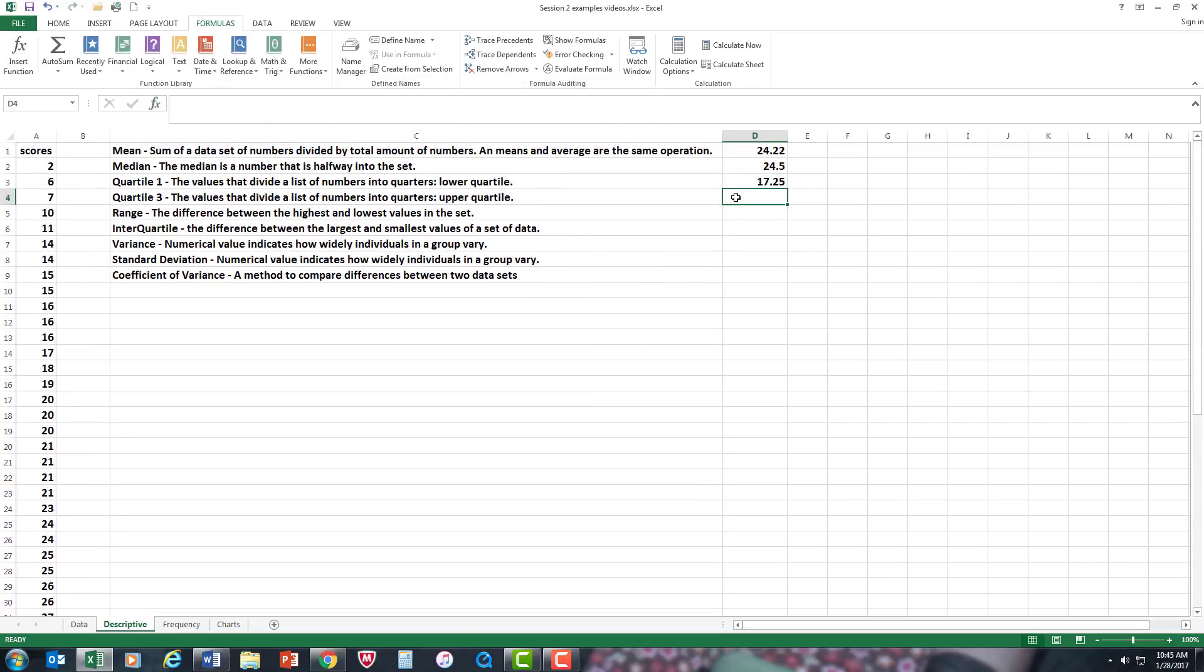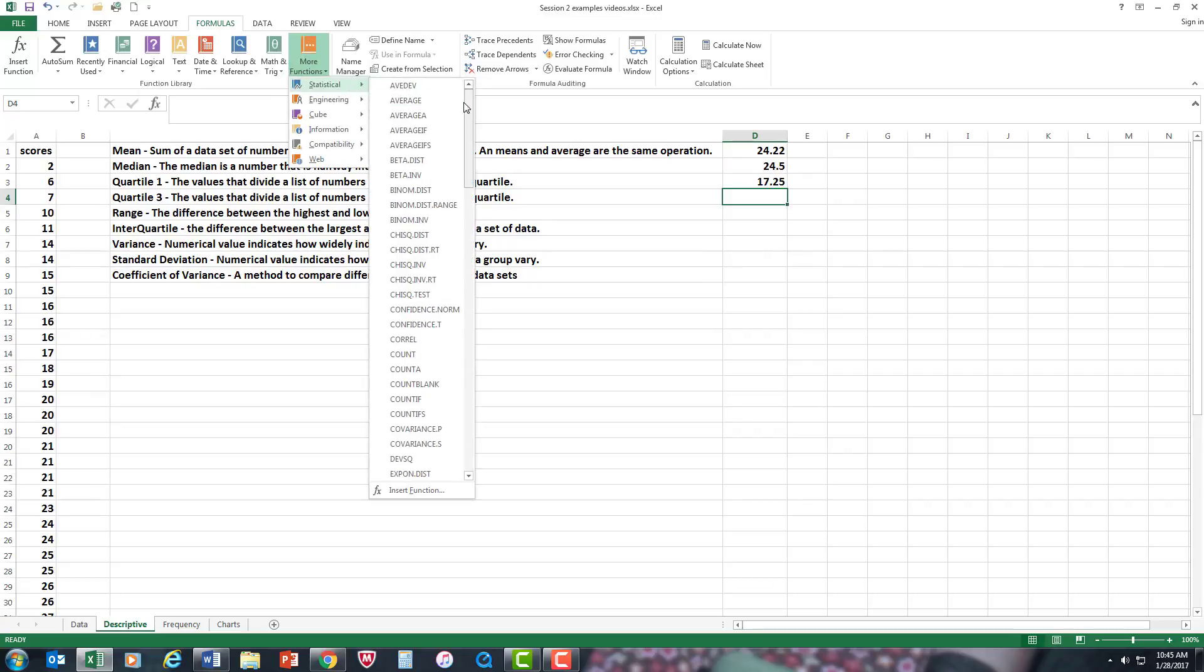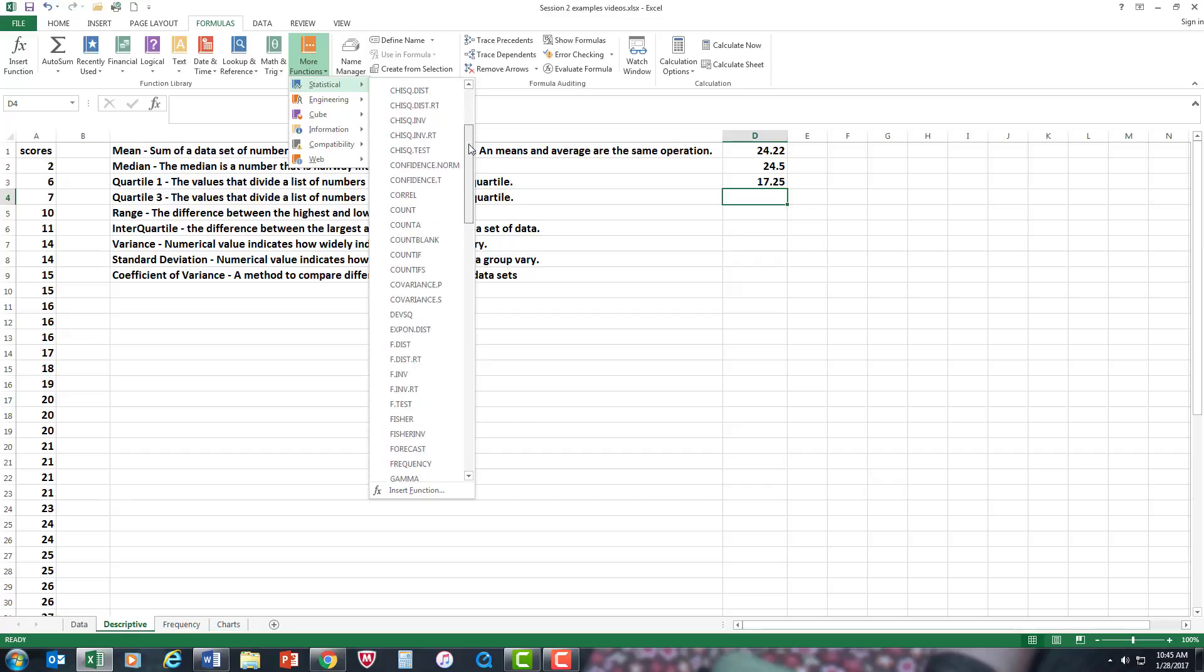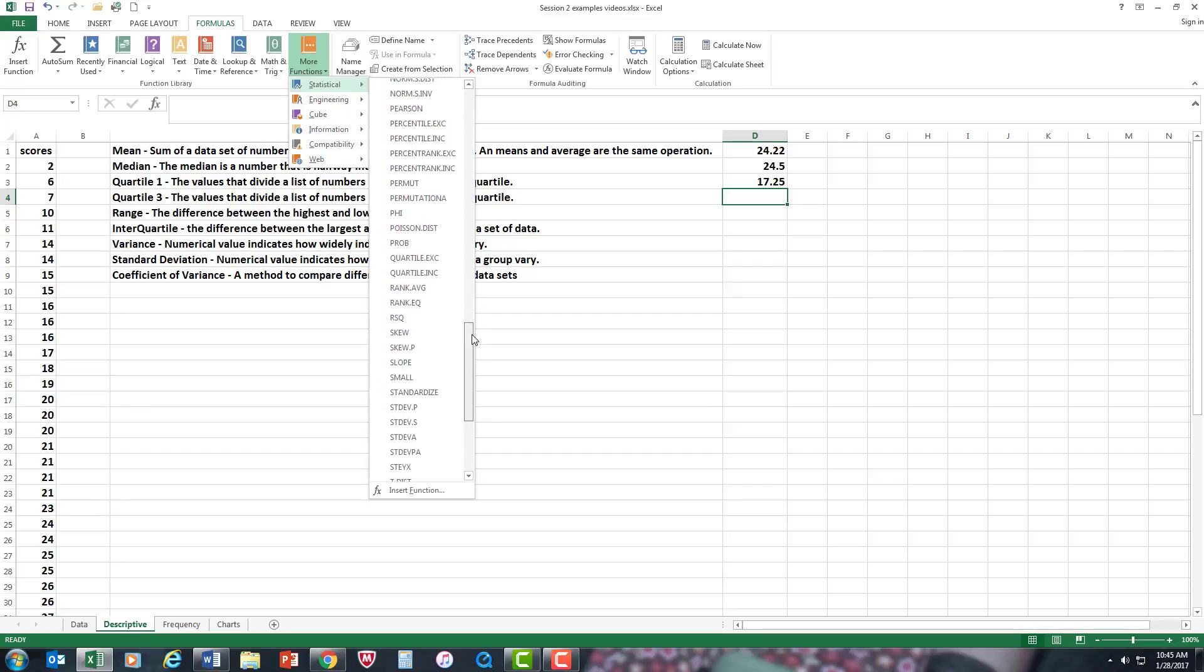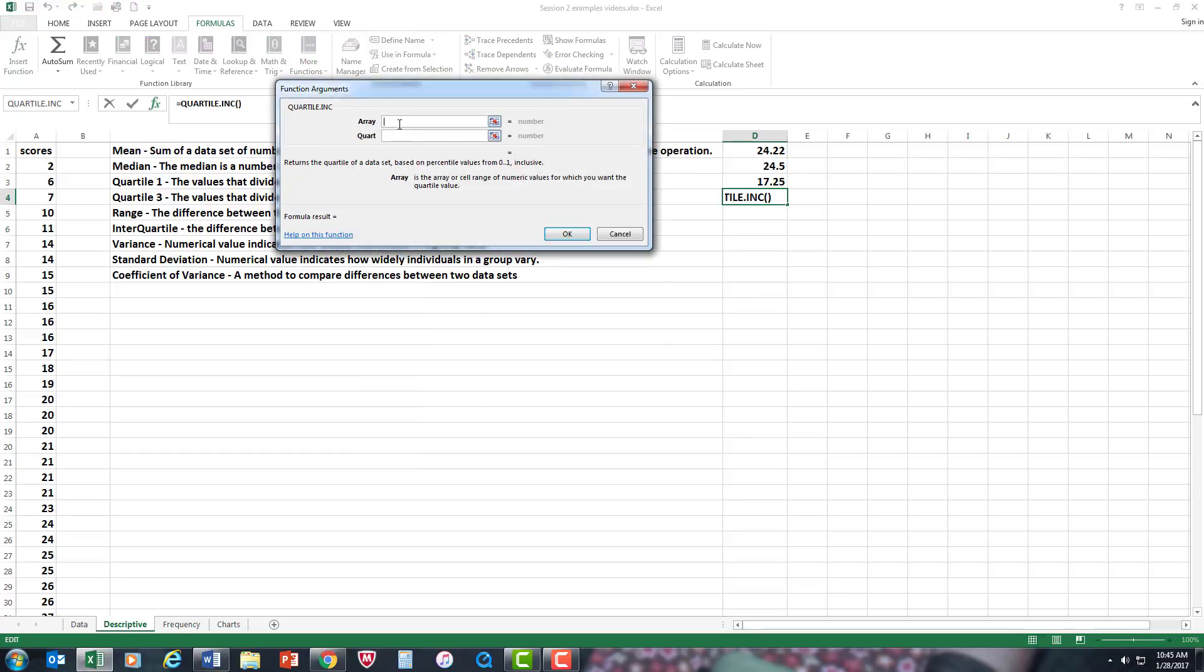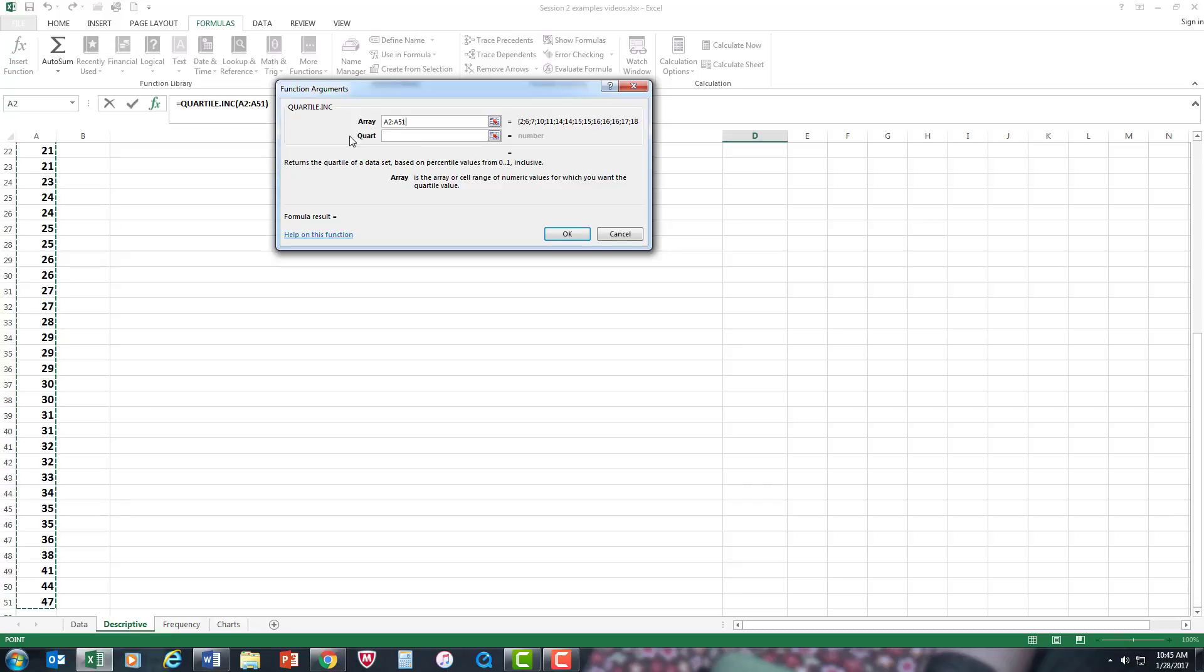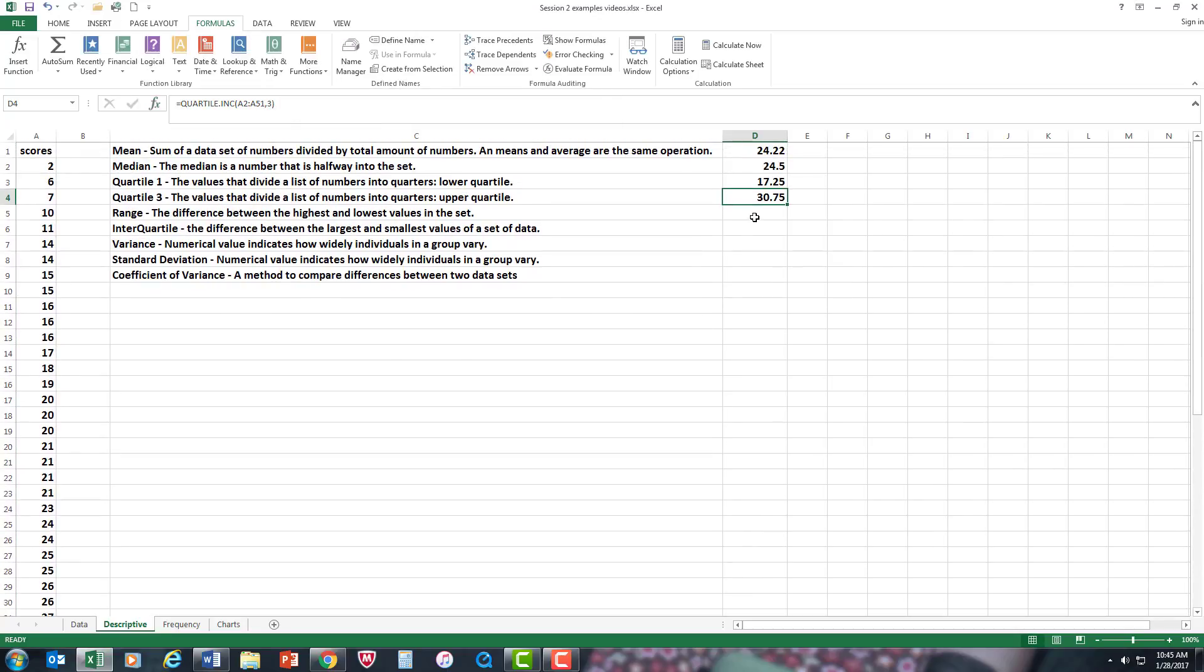And same for the third quartile, which divides up the data into quarters. I'm going to go down to quartile again. I've got to find it first. P, Q. There it is. And same operation. Same commands. But this time, instead of one, I'm going to type in three because I'm going for the third quartile. And there's your quartiles.